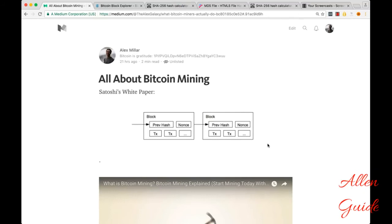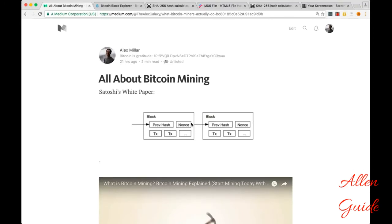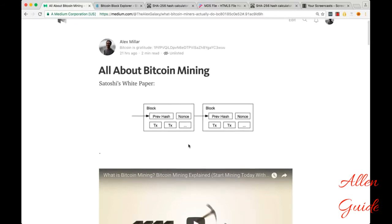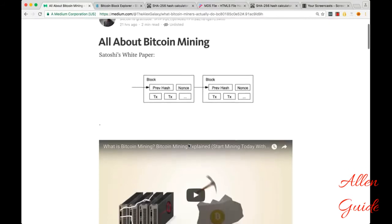So in Satoshi's white paper, he included this diagram to help explain mining. There's blocks that are connected to each other and each block includes the previous hash of the block before, a nonce, and a bunch of transactions. So this is what I'm going to try to explain in this video.